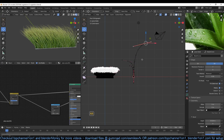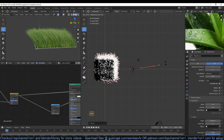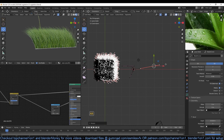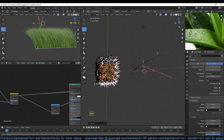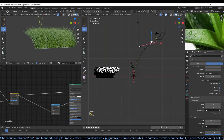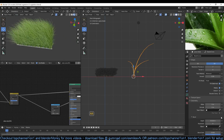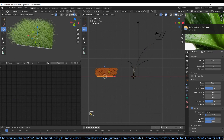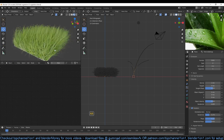You can also duplicate this, creating variation in your grass — making another shorter blade like that. You can go back to the settings and play around with the randomization. You can see we have some nice looking grass.